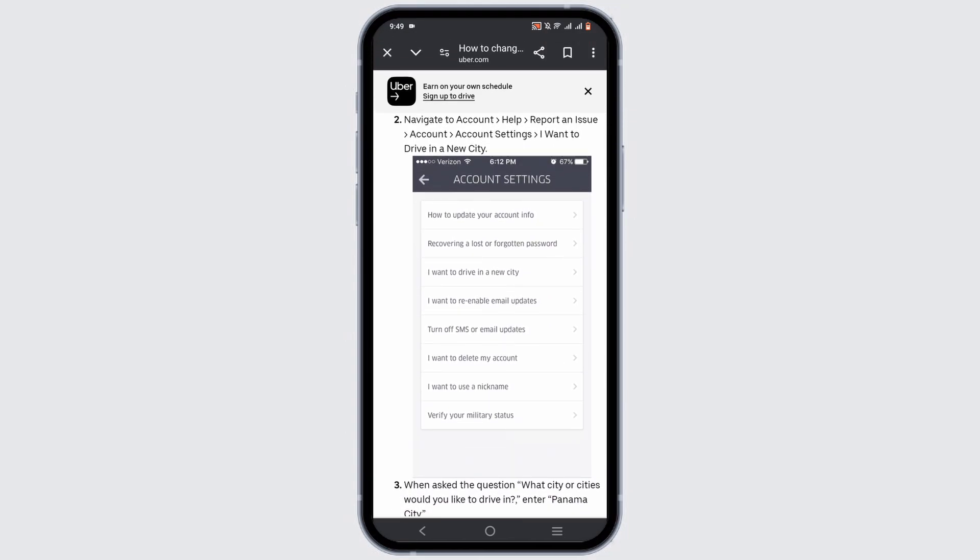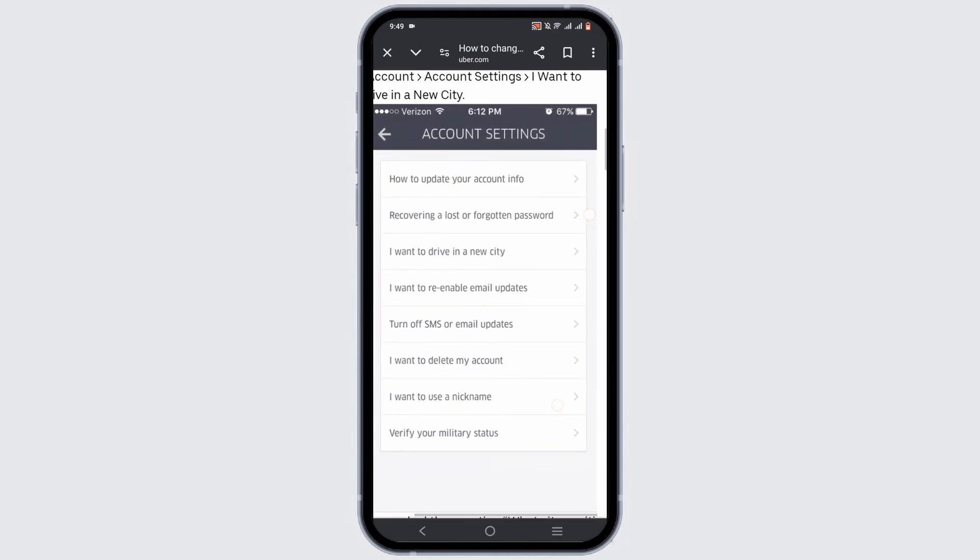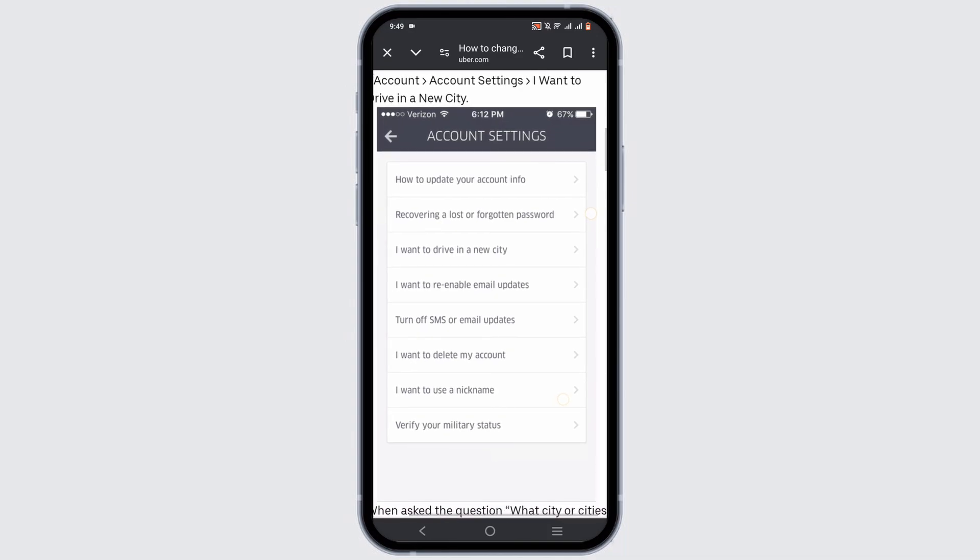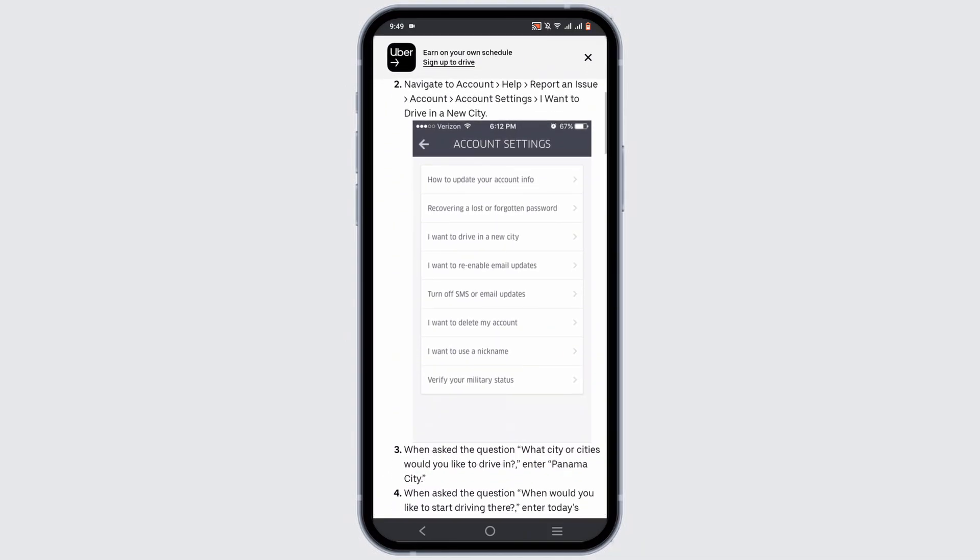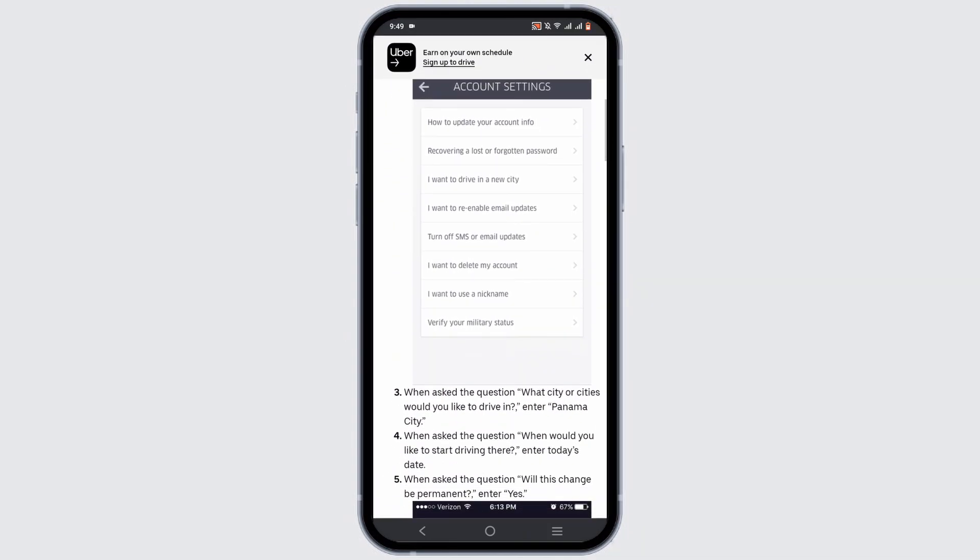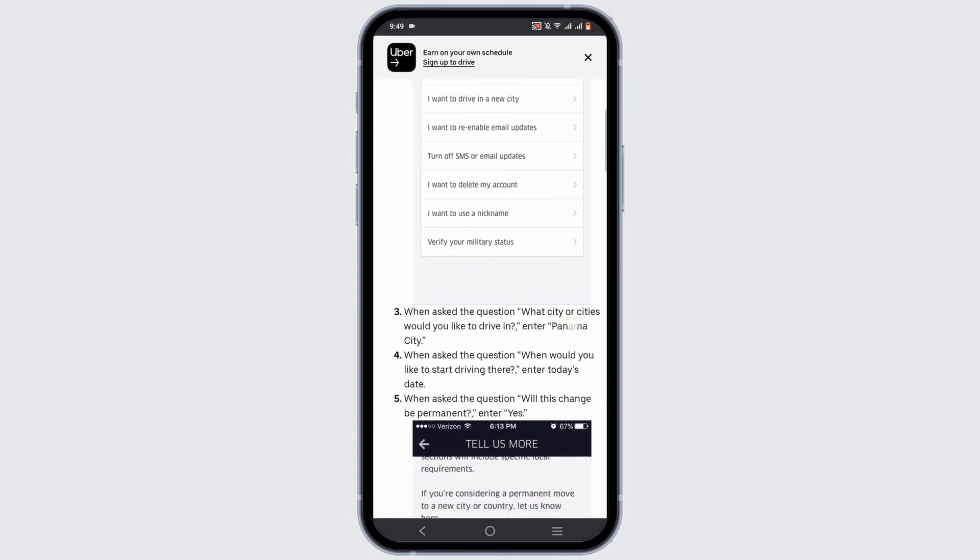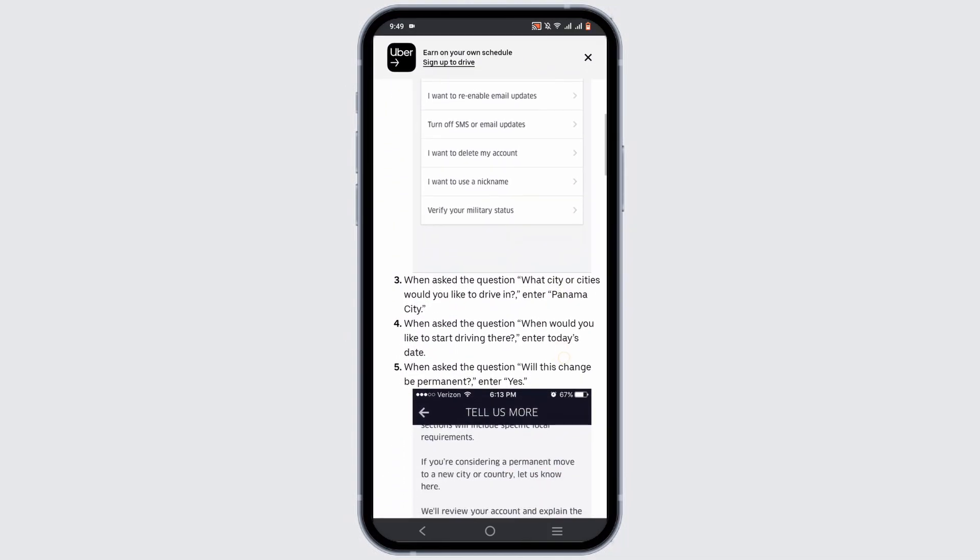Navigate to your account, then head to your help. Select report an issue, then tap on the account option and head to your account settings. Select 'I want to drive in a new city.'